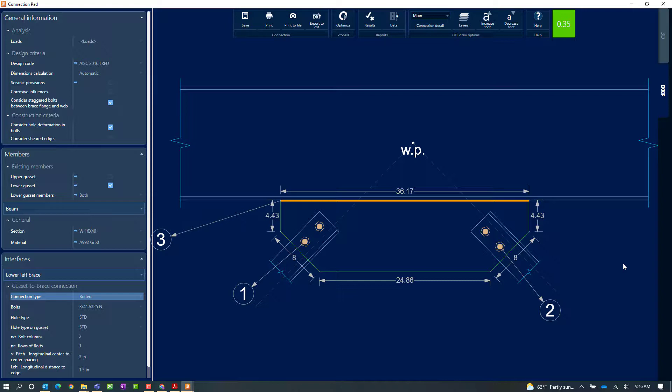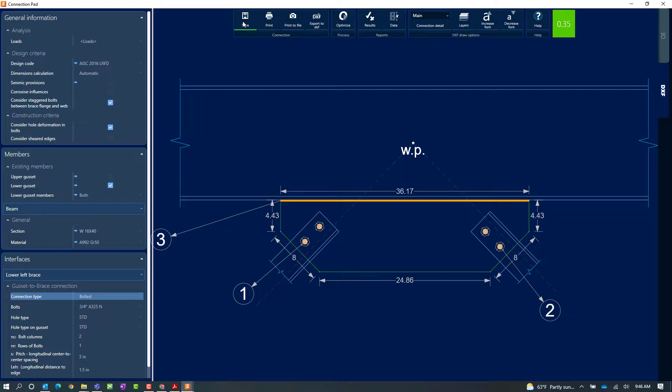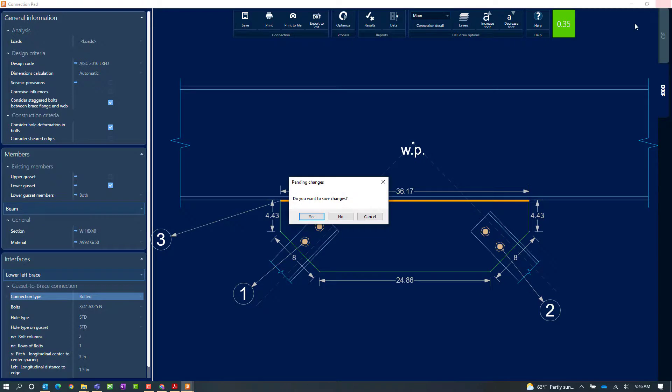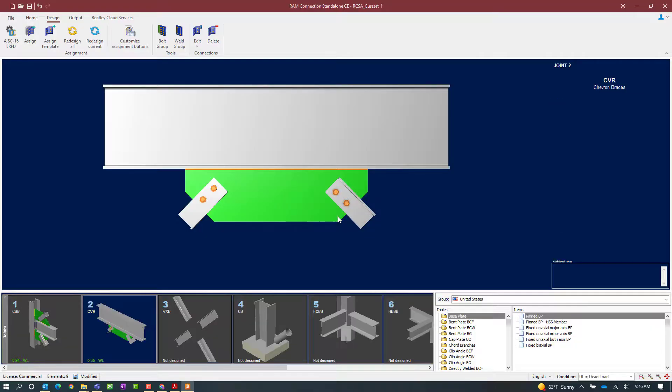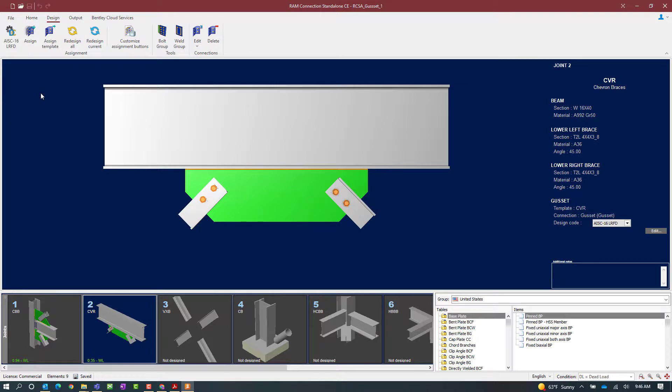Now had I made any changes within the connection pad I need to make sure I click on this save icon. This will save all that information to the currently selected joint. Now at this point I did not make any changes so I'm just going to close out of the connection pad, and I'm going to save my model. At this point this concludes my process for designing a gusset connection for a chevron brace in RAM Connection Standalone.